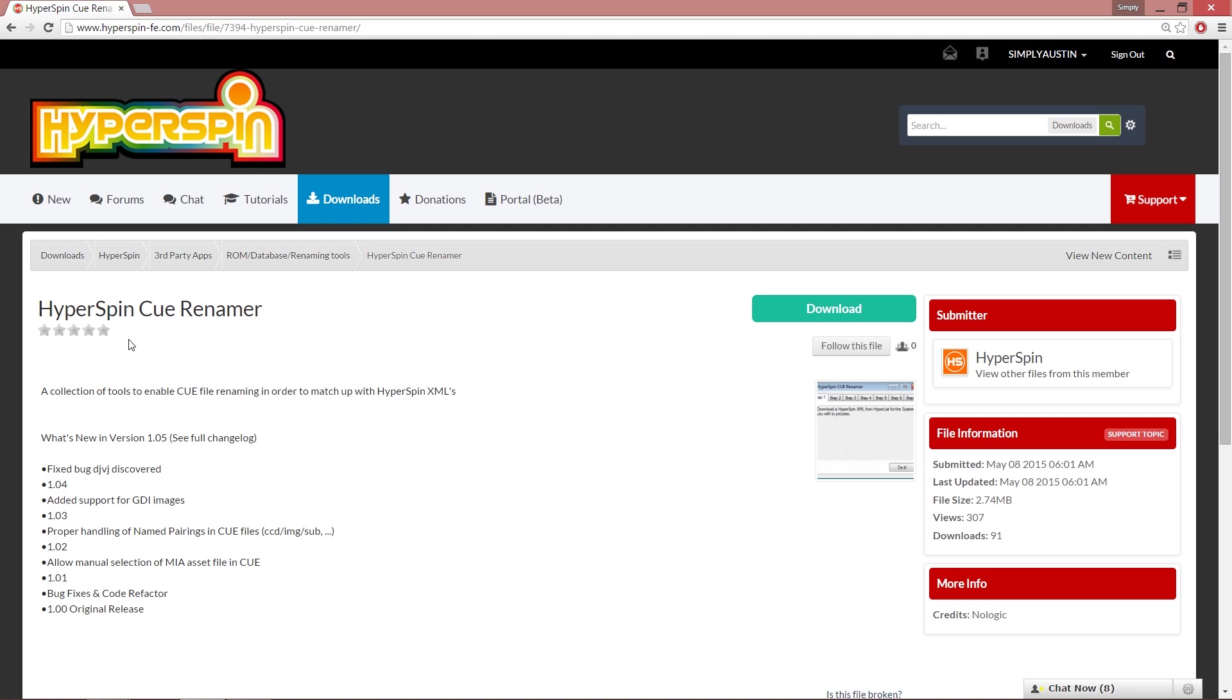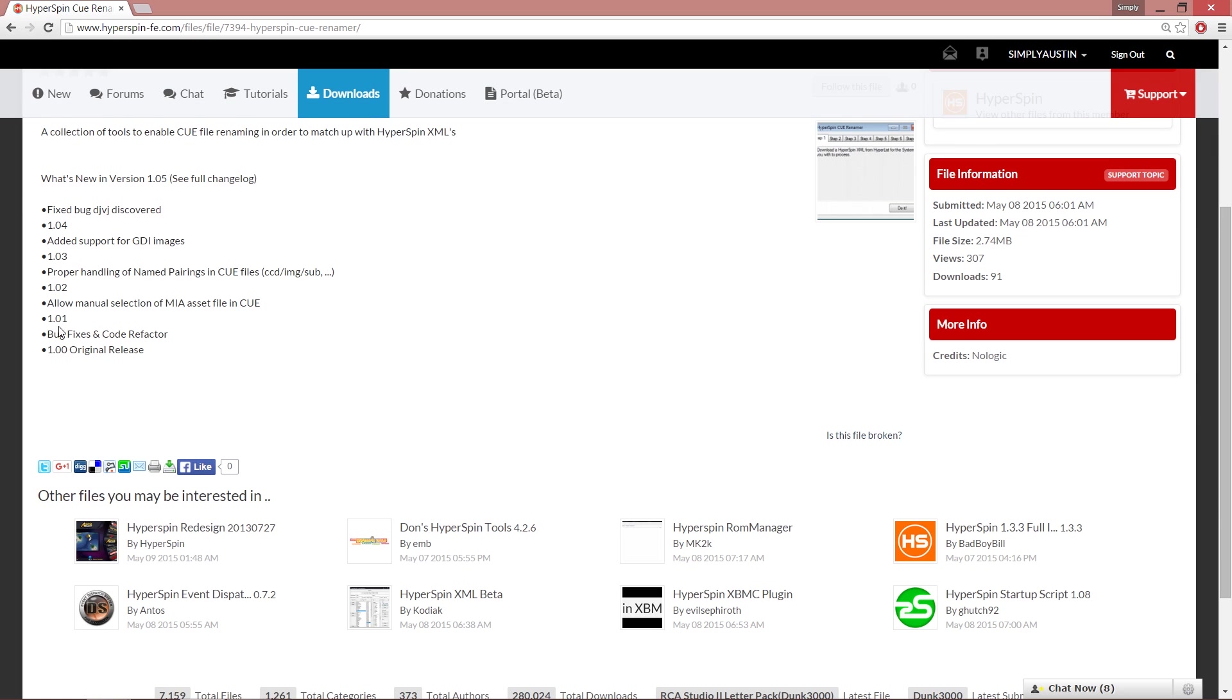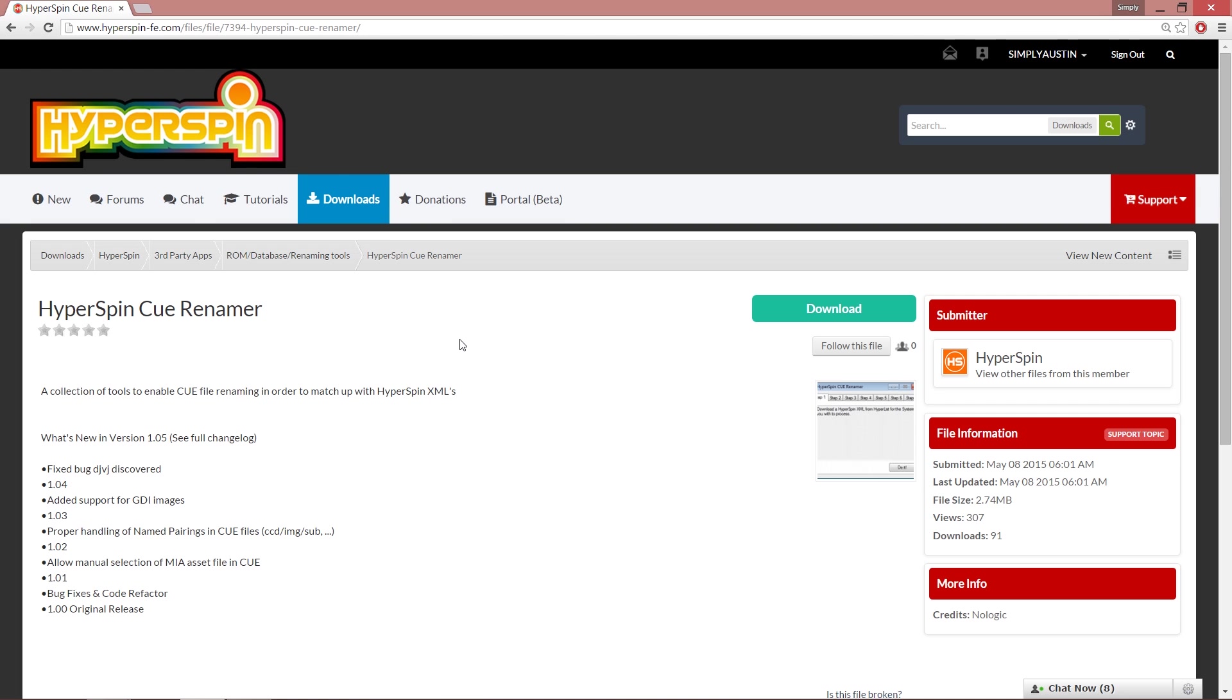So yeah, I'll show you anyway. This is the best one I think that's out there at the moment, the HyperSpin Cue Renamer. And it shows you all the different procedures that they've gone through, all the problems. However, each time I have used this, I have always had some kind of error with one of my games. And the problem is that that's the game that I pick, you know.